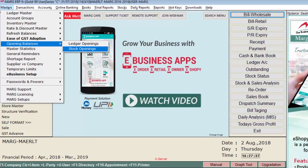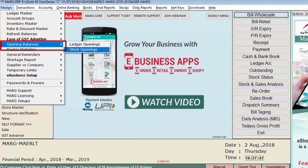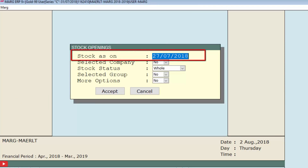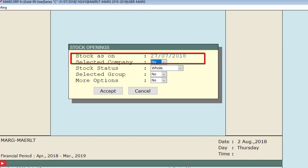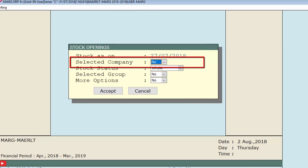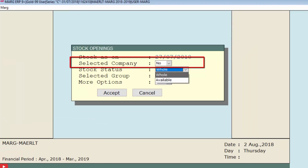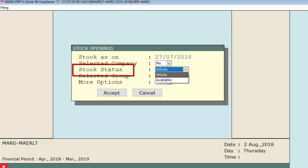After that, go again to the Masters menu, then Opening Balances, and now select Stock Openings. The stock openings window will appear. The first field is Stock As On — specify the stock as-on date. The next field is Selected Company — select yes if you want to view stock opening of the selected company, otherwise no. Then select Stock Status: select Available to show available stock, or Whole to view all stock. Right now we are selecting Whole.